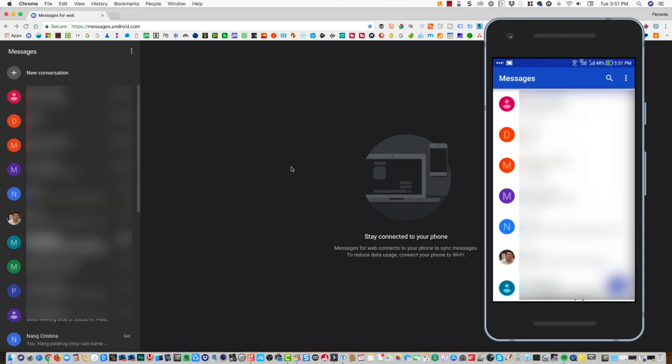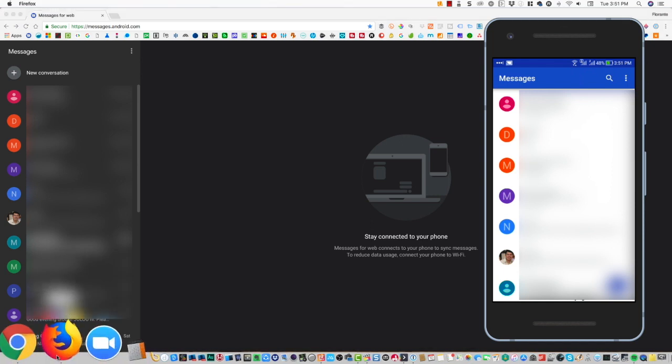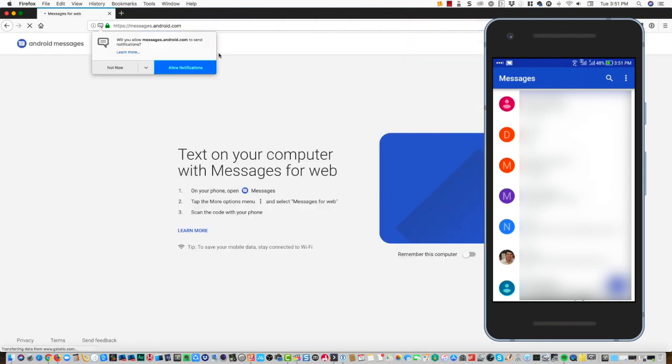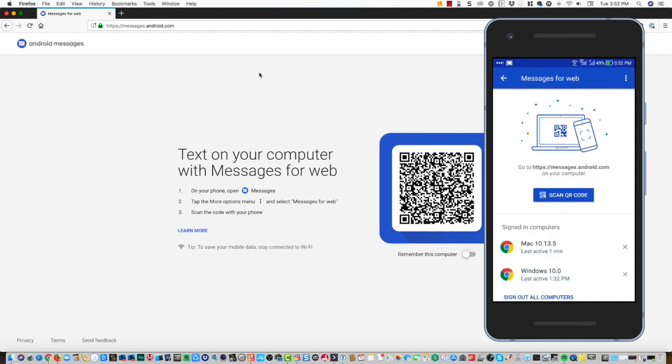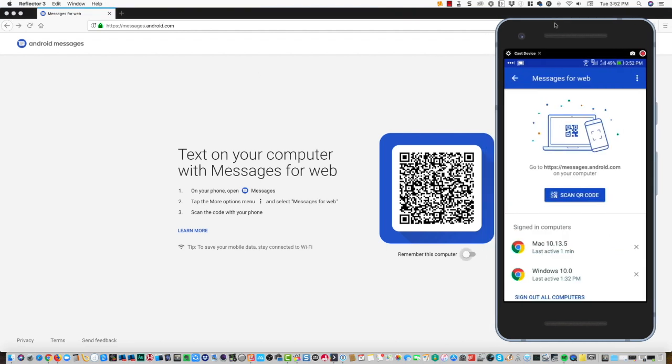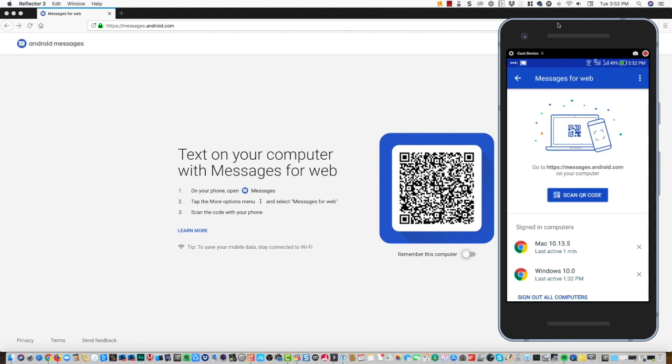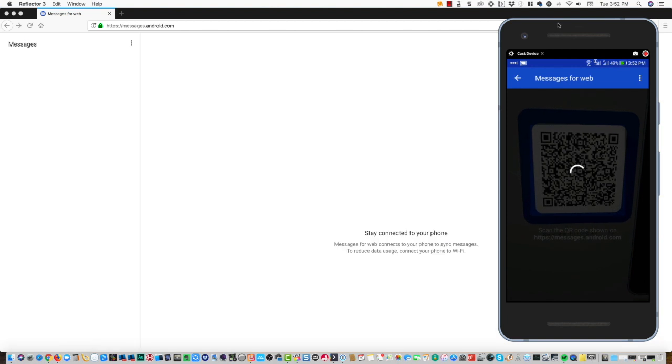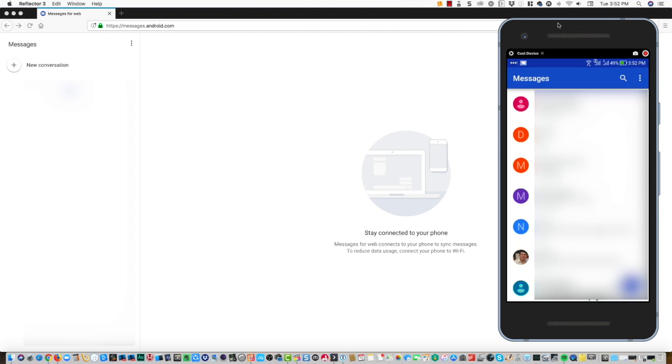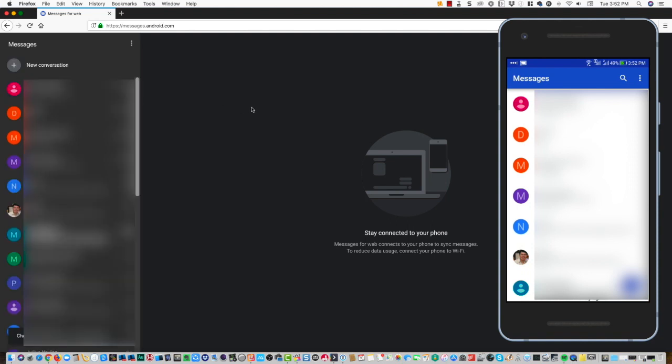Here I'm making use of Google Chrome. Let's go ahead and try out if we can turn it on using Firefox. I'll scan the QR code.